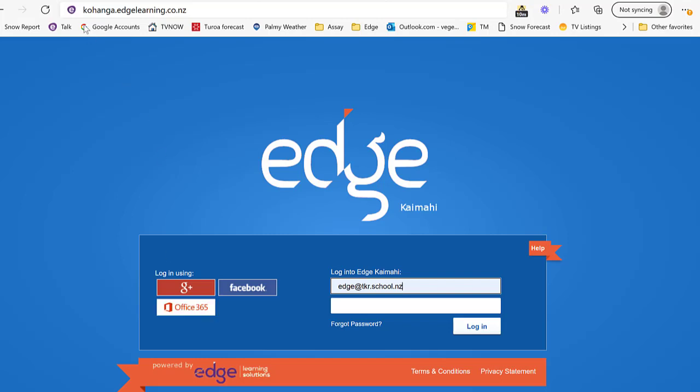In your browser type kohanga.edgelearning.co.nz and once you get in, this will be worth bookmarking.